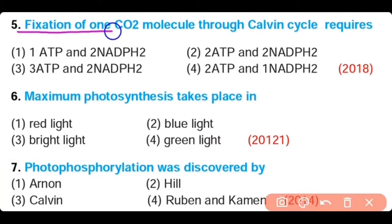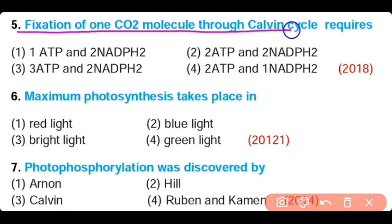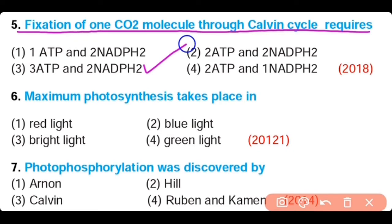Question number 5. Fixation of 1 carbon dioxide molecule through the Calvin cycle requires: 1 ATP and 2 NADPH2, 2 ATP and 2 NADPH2, 3 ATP and 2 NADPH2, or 2 ATP and 1 NADPH2. The correct answer is option 3: 3 ATP and 2 NADPH2.